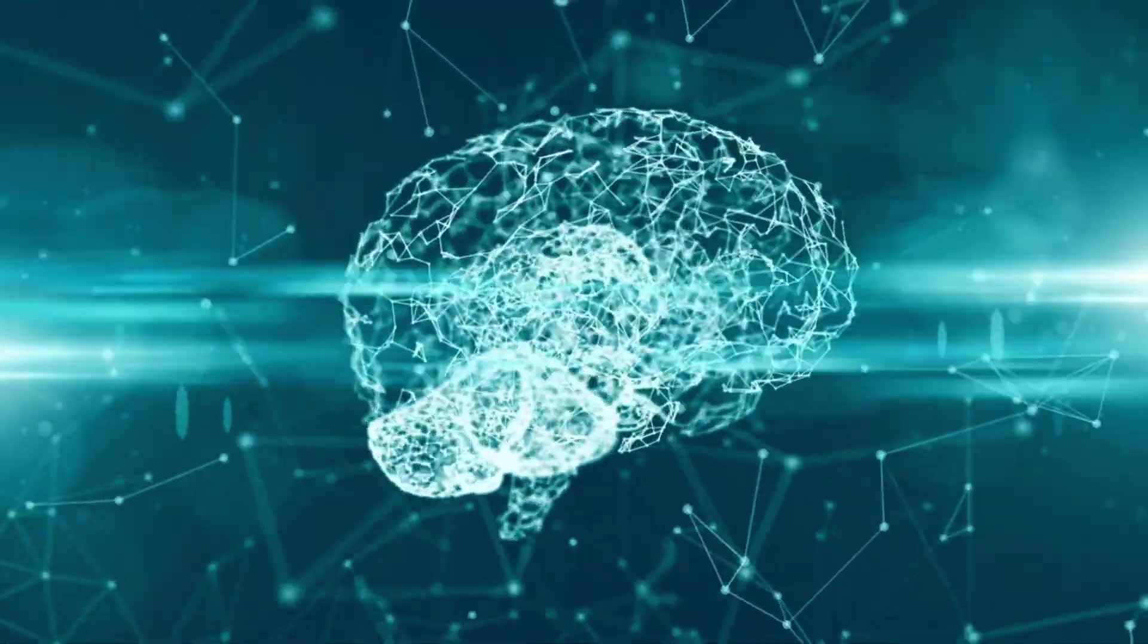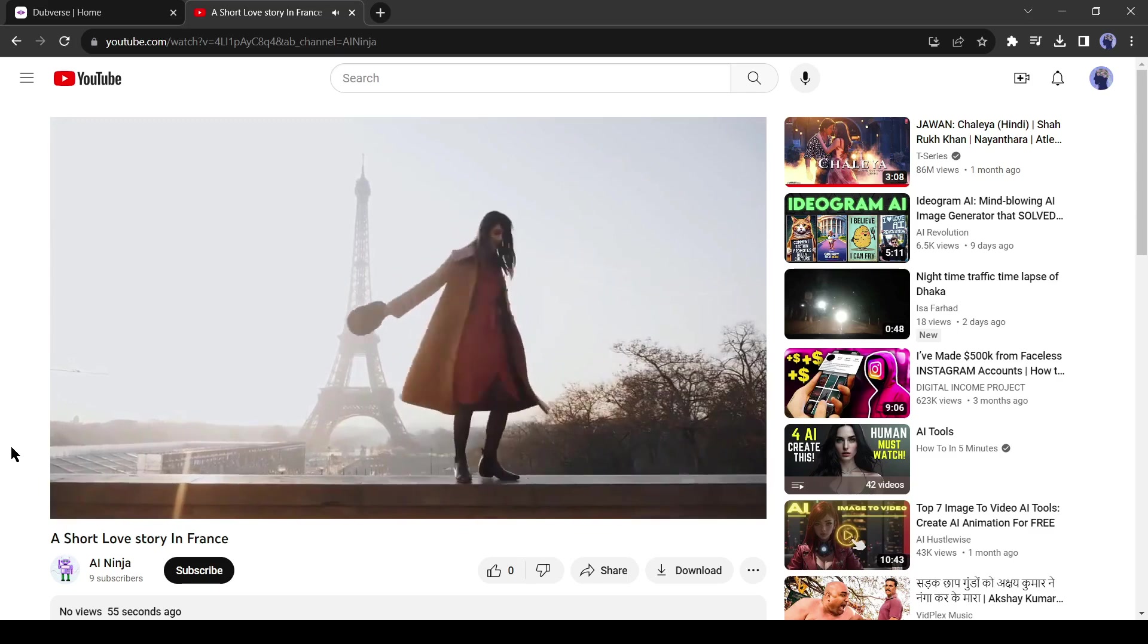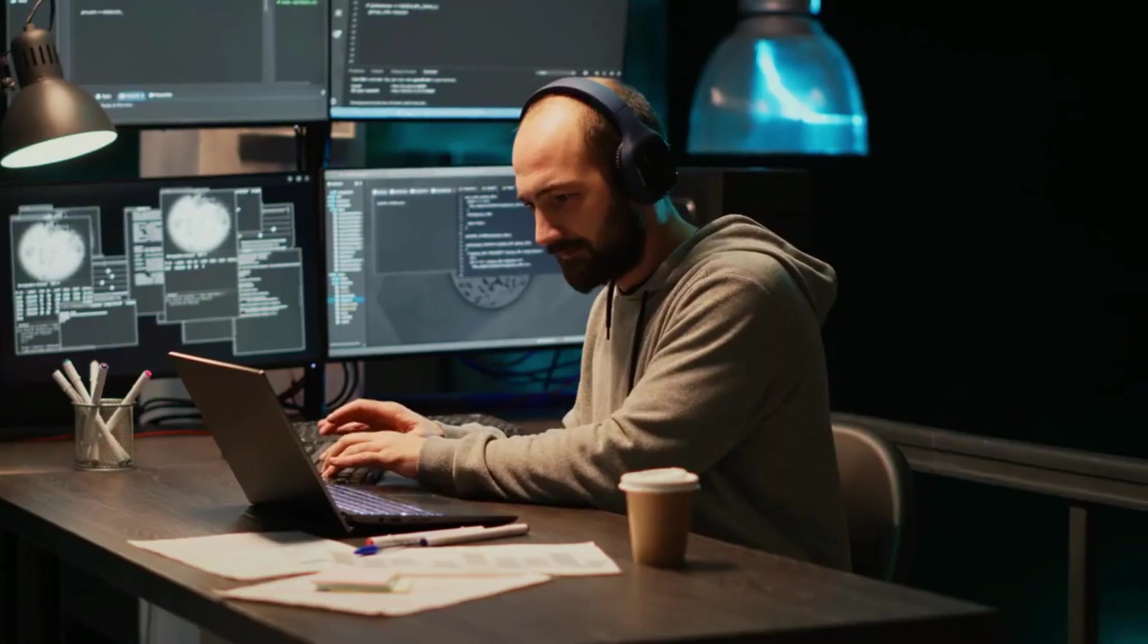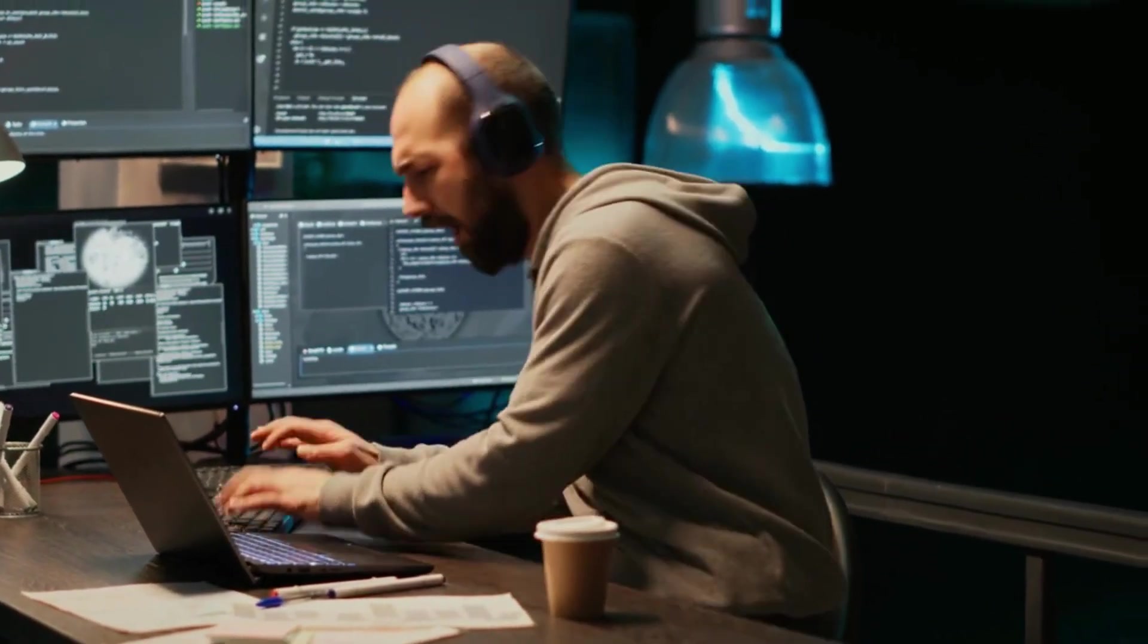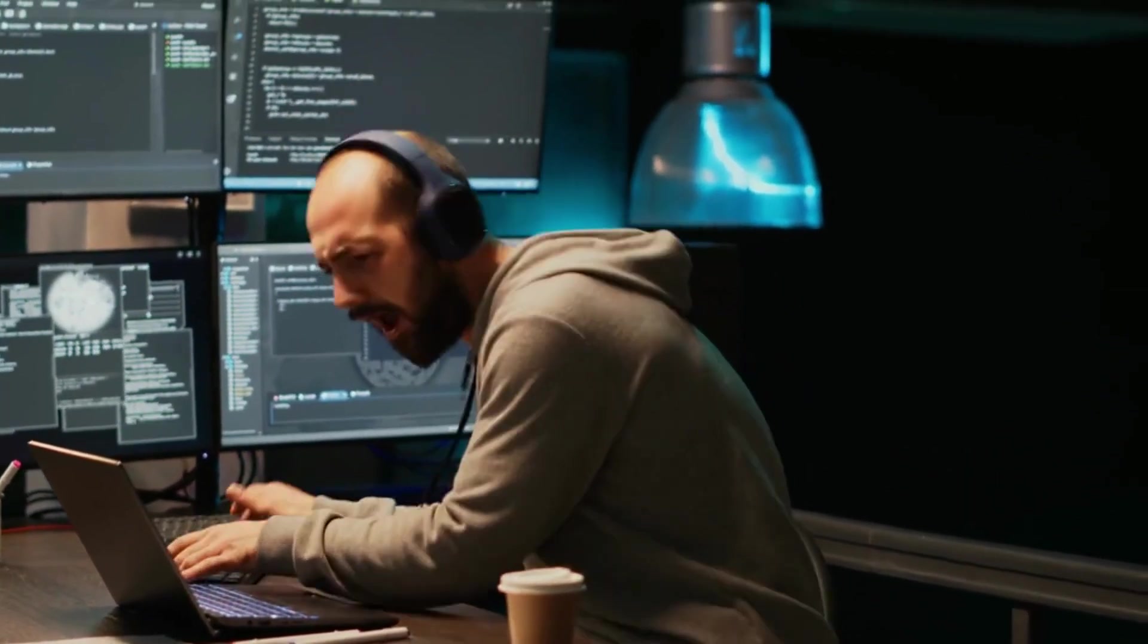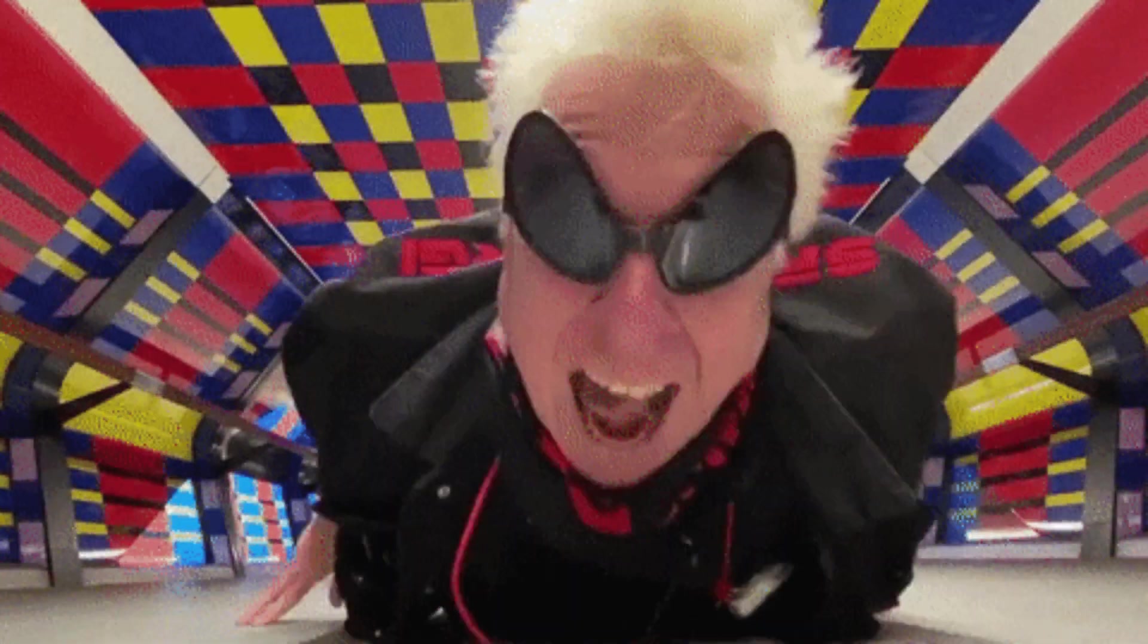But now you can dub videos in any language in just a few minutes with the help of AI. Even you can change language from any YouTube video. If you want to have some fun, without wasting time, let's dive in.